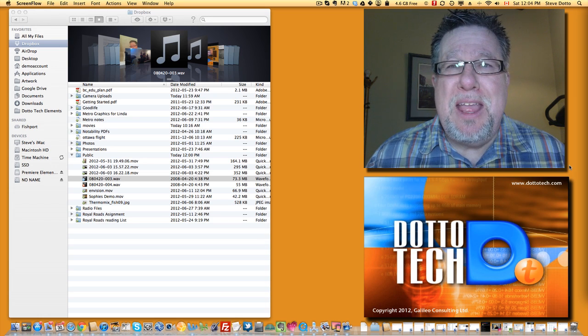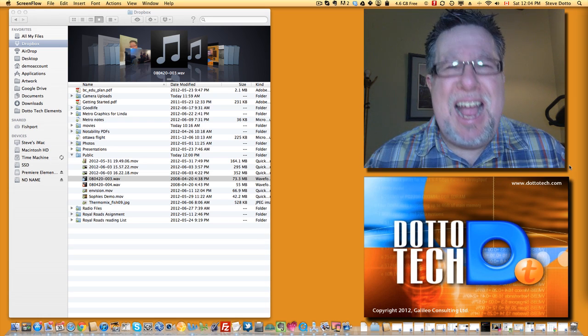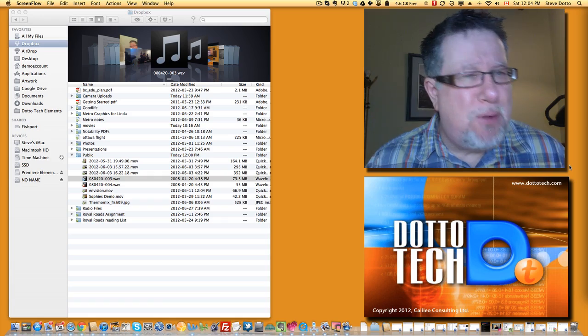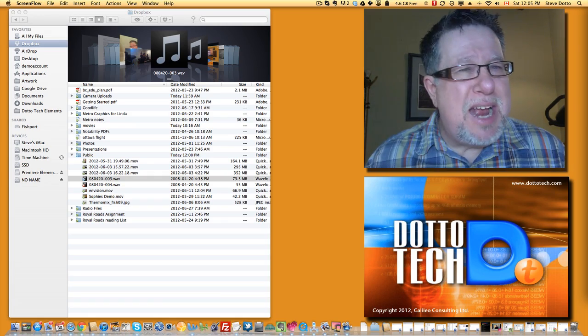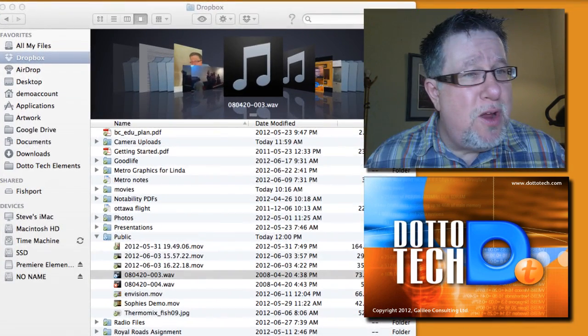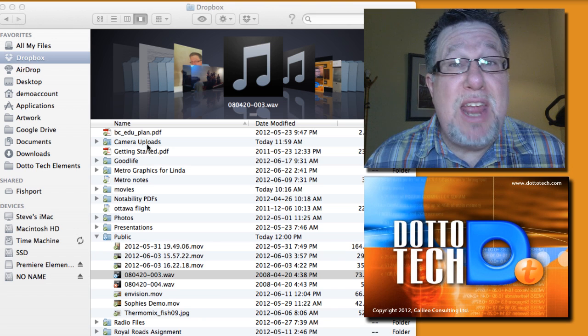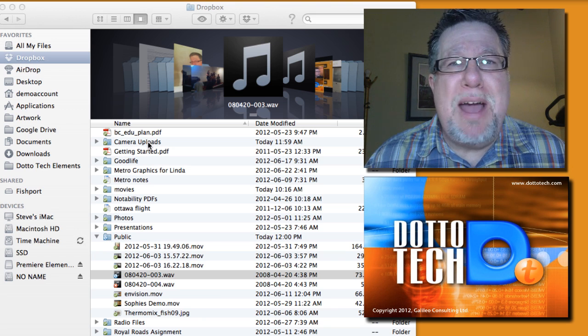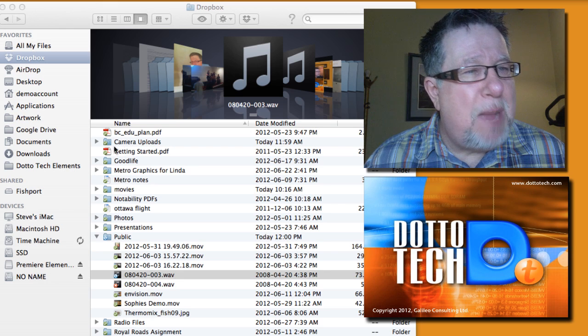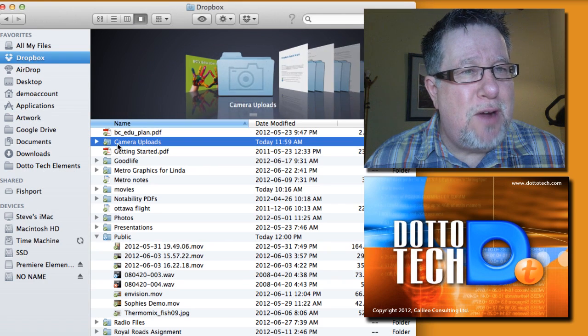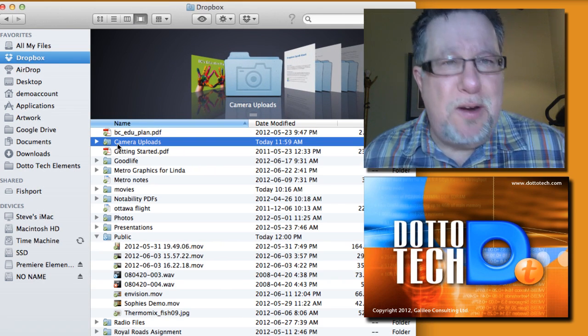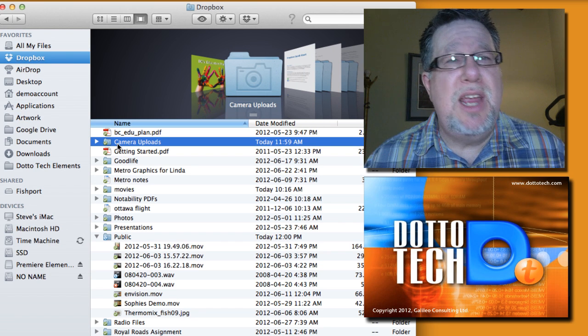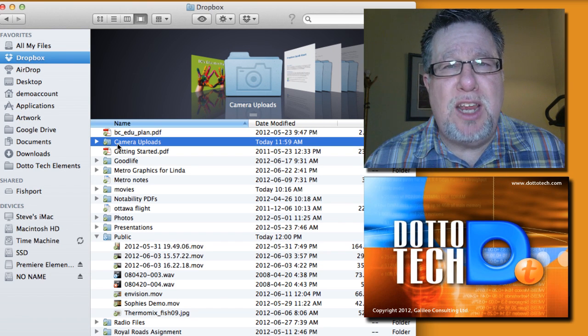And finally, Dropbox is continuously adding some extra features to their product. For example, every time that I come home with my phone or my iPad and I've taken pictures on either of the devices, it automatically uploads the photos into the camera upload folder that I have here on Dropbox giving me yet another backup and another way of sharing and managing my different documents.